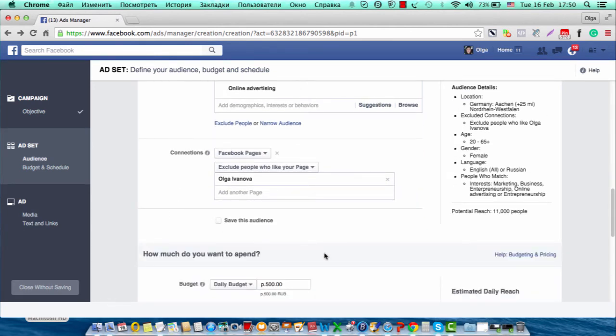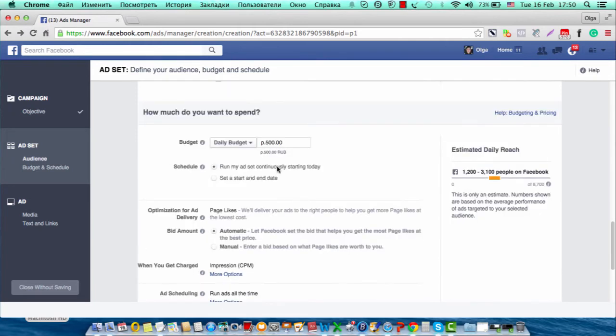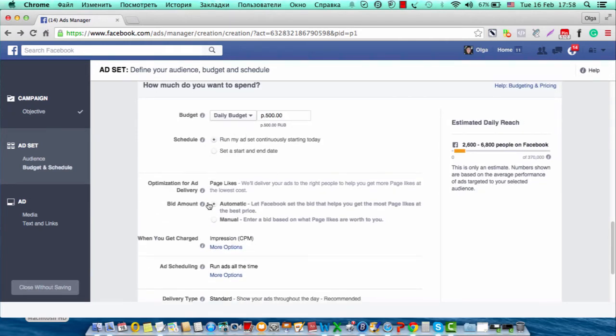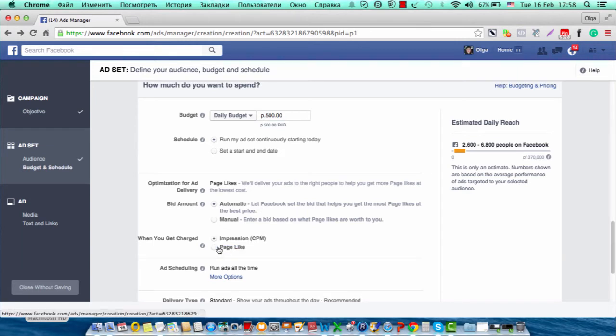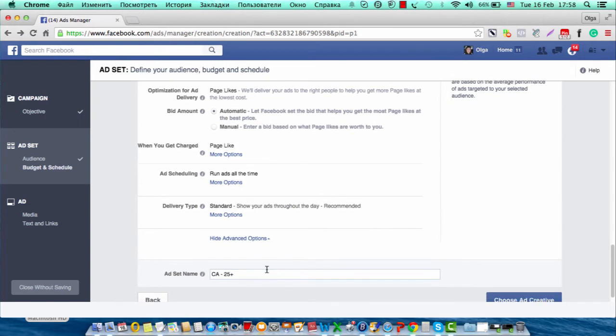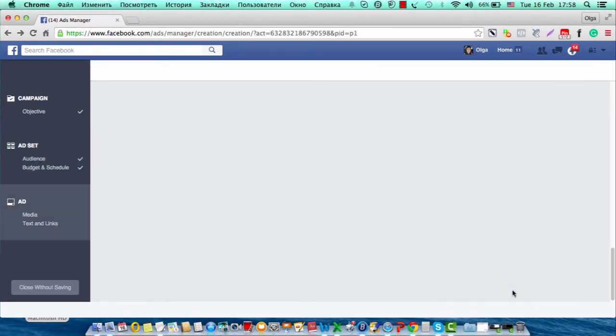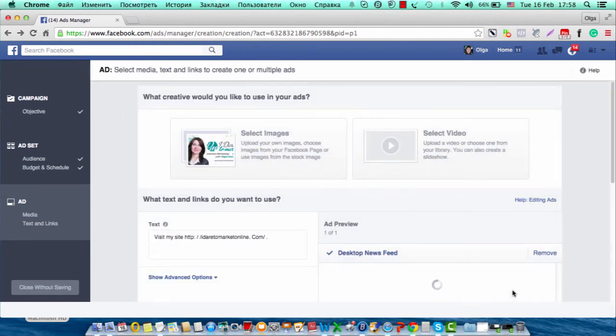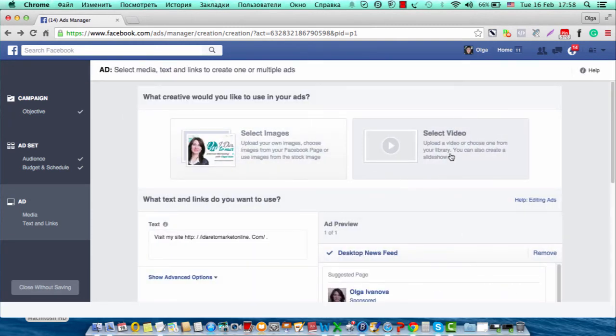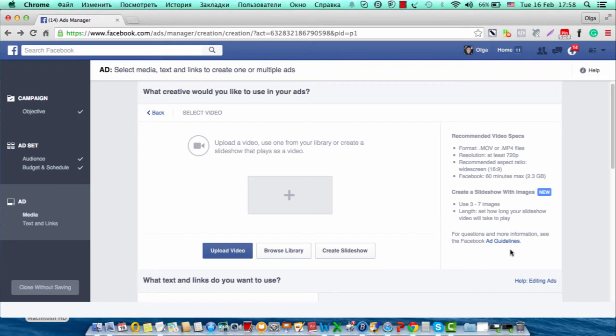Then you can choose the budget and other options, and choose your creative. There are two options: select images and select video. You will choose select video, not images. I click on create a video, and from these three options I will choose create slideshow.